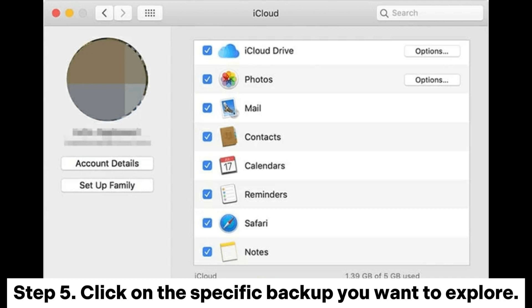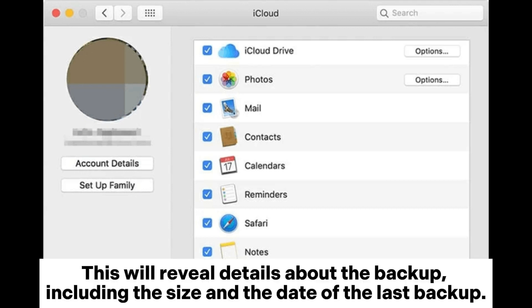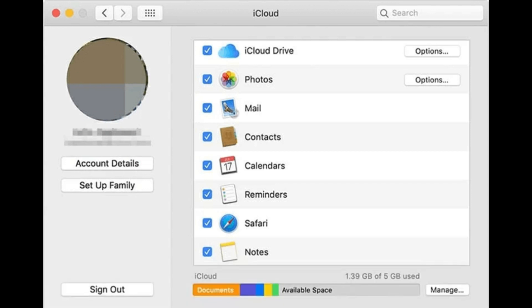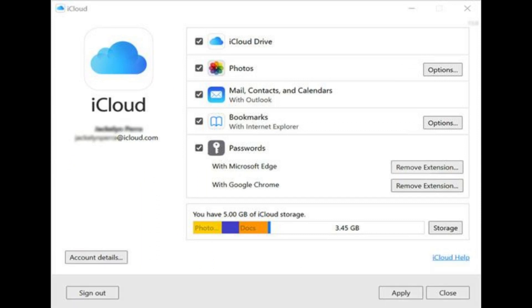Step 5: Click on the specific backup you want to explore. This will reveal details about the backup, including the size and the date of the last backup. Part 4: How to check iCloud backup on Windows via iCloud Control Panel.